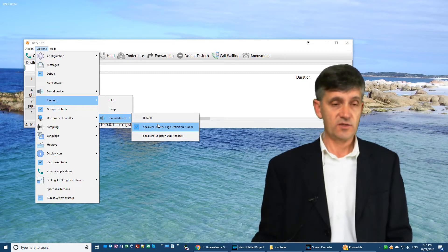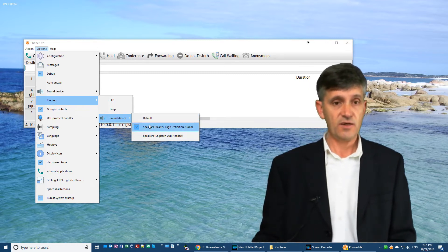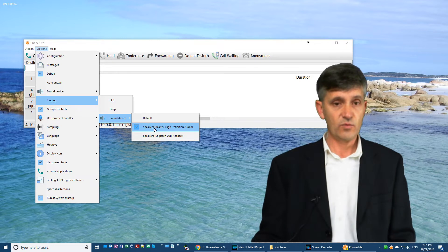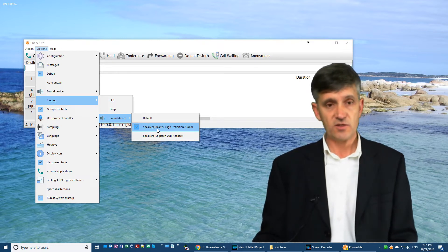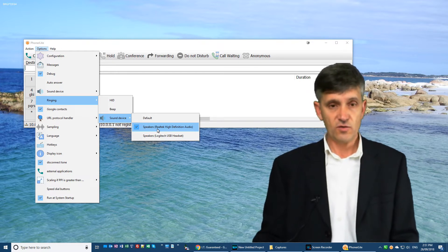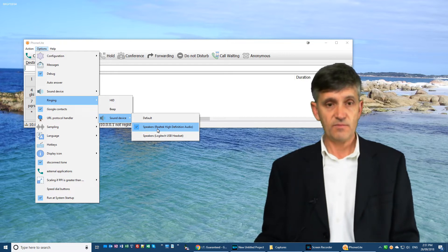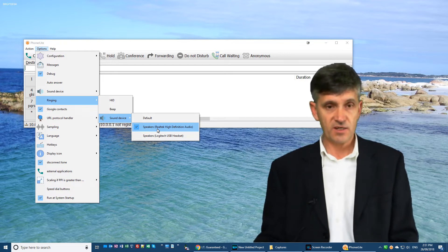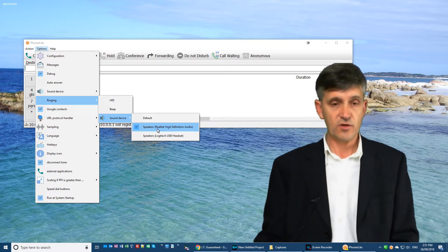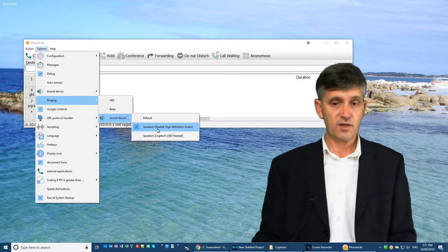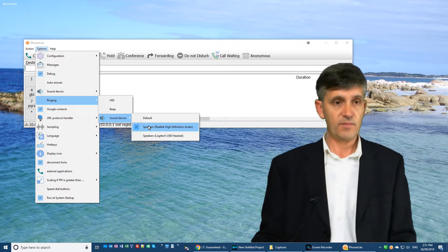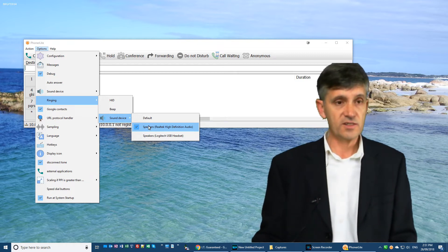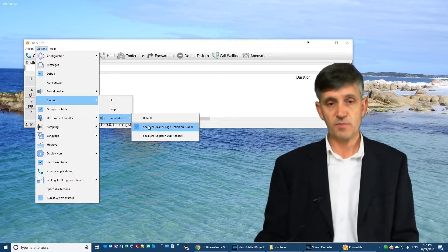So what I do to fix that situation is I set the ring mode within Phonolite to the non-default system speaker device. So in that case, my normal default is the headphones. In Phonolite, I set the ringing mode to the speakers.